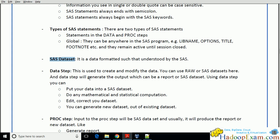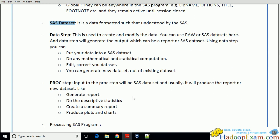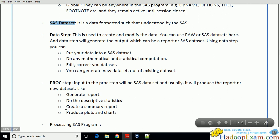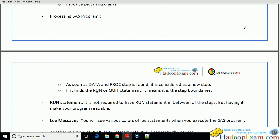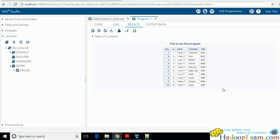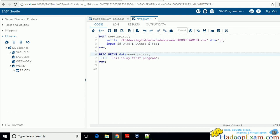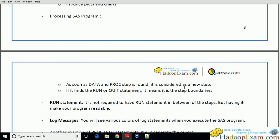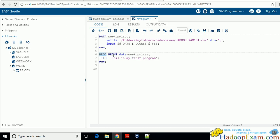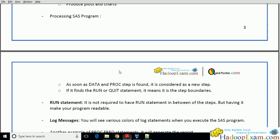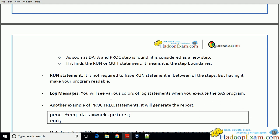The data step is used to create and modify data. The proc step generates reports, does descriptive statistics, creates summary reports, and produces plots and charts. When processing a SAS program, as soon as a new DATA or PROC statement is found, it is considered a new step. If you find a RUN or QUIT statement, that is the step boundary — meaning the step ends there. The log messages appear in different colors as we have seen.